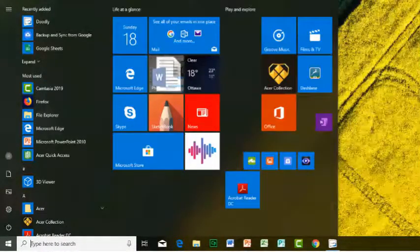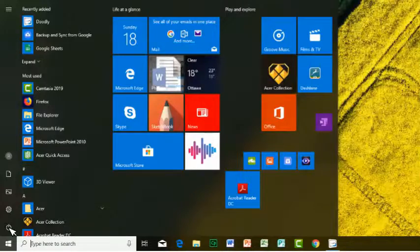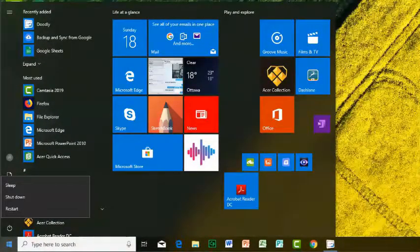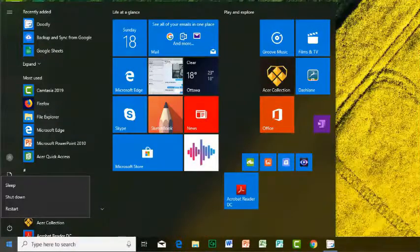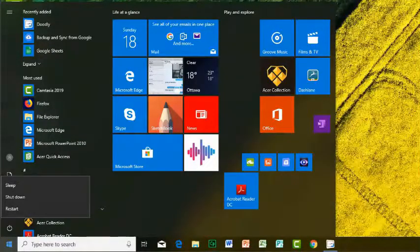Three options appear after clicking on the power icon: restart, sleep, or shut down your computer.